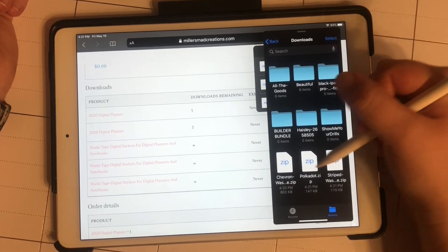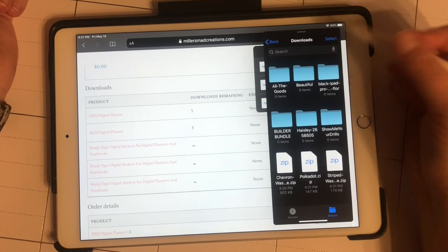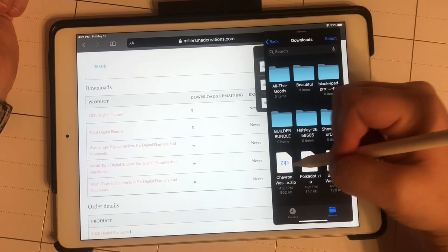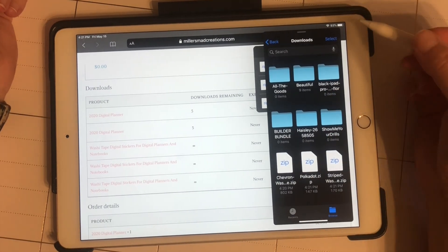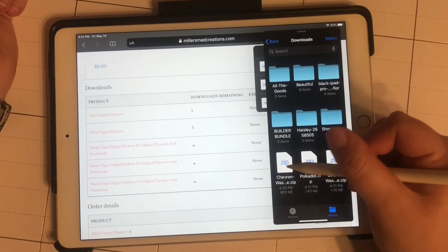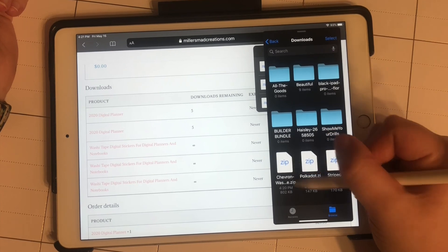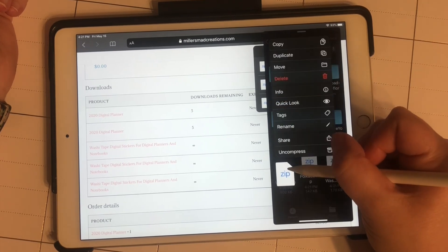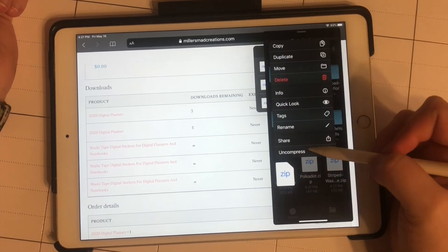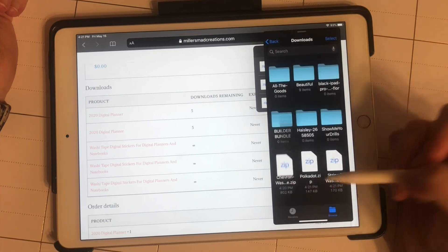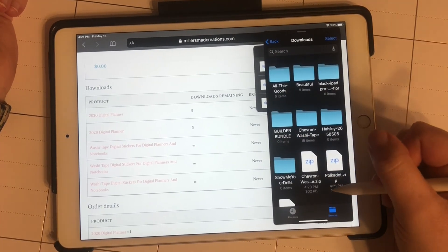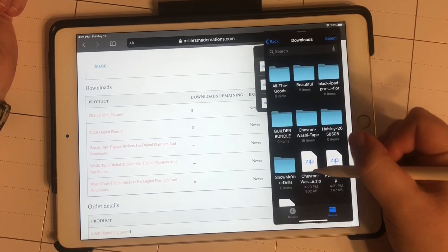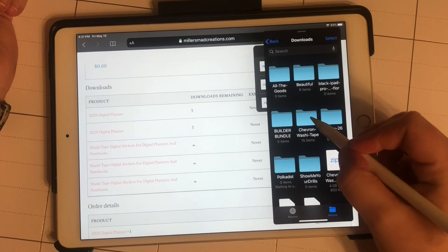Here are my three zip files with my stickers. In order to use them, I'm going to long press and either uncompress, or you can just double tap and you'll see that it opened it up. Here are my stickers.